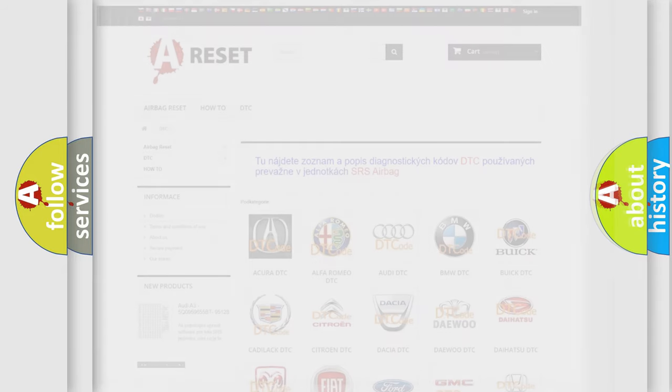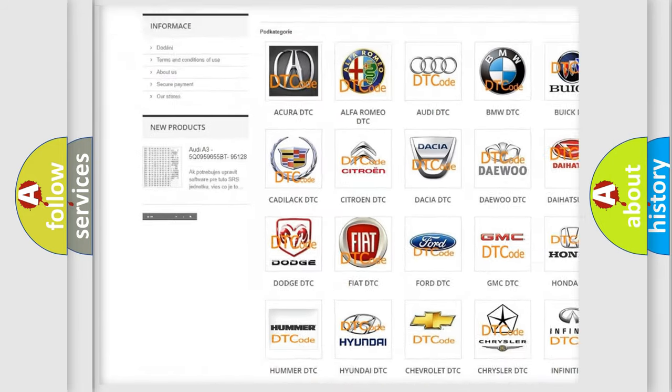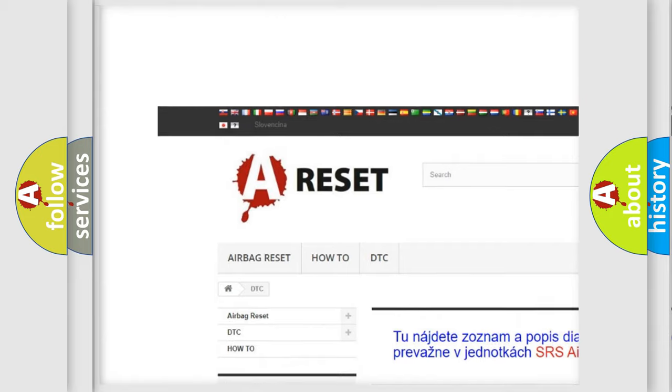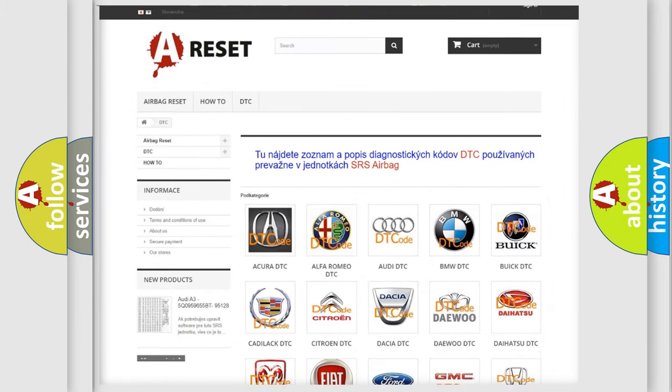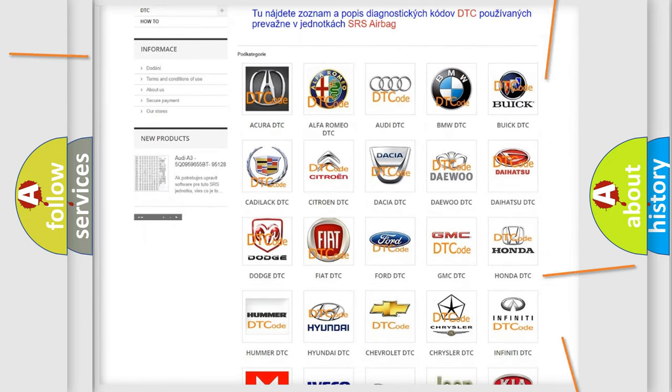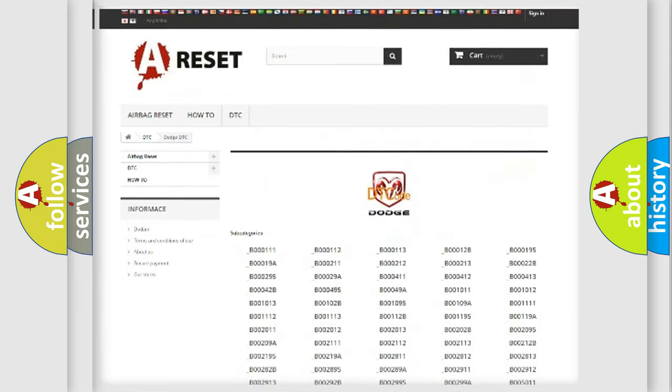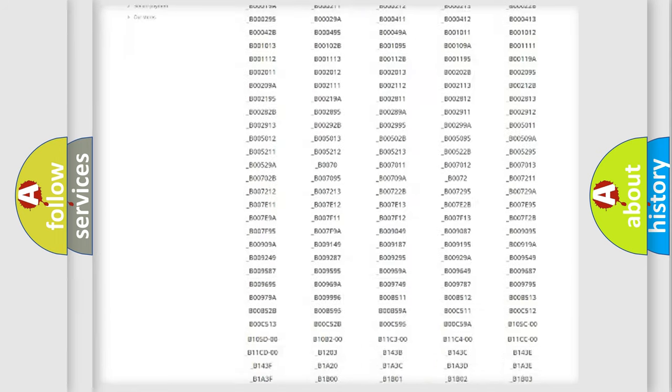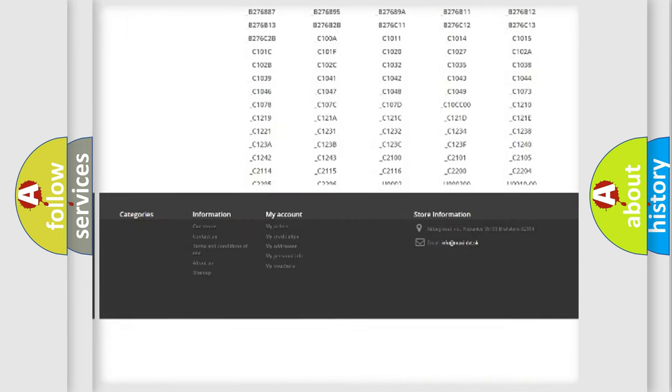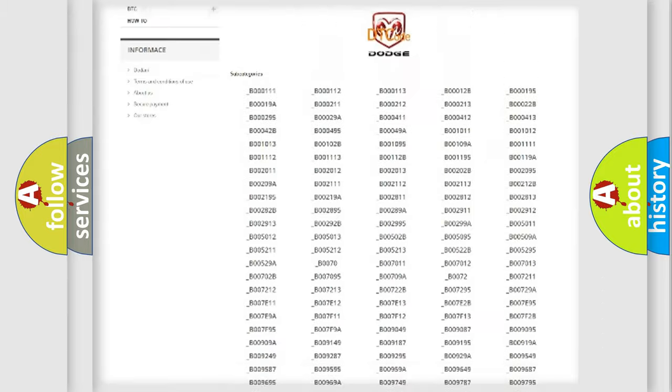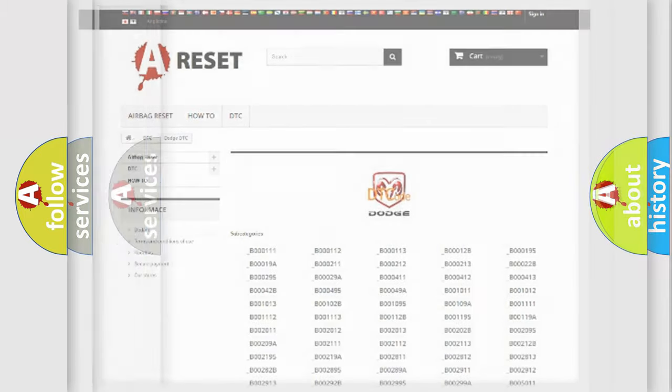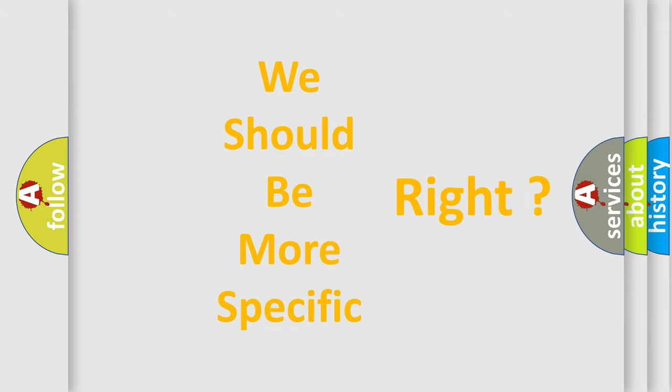Our website airbagreset.sk produces useful videos for you. You do not have to go through the OBD2 protocol anymore to know how to troubleshoot any car breakdown. You will find all the diagnostic codes that can be diagnosed in Dodge vehicles, also many other useful things. The following demonstration will help you look into the world of software for car control units.